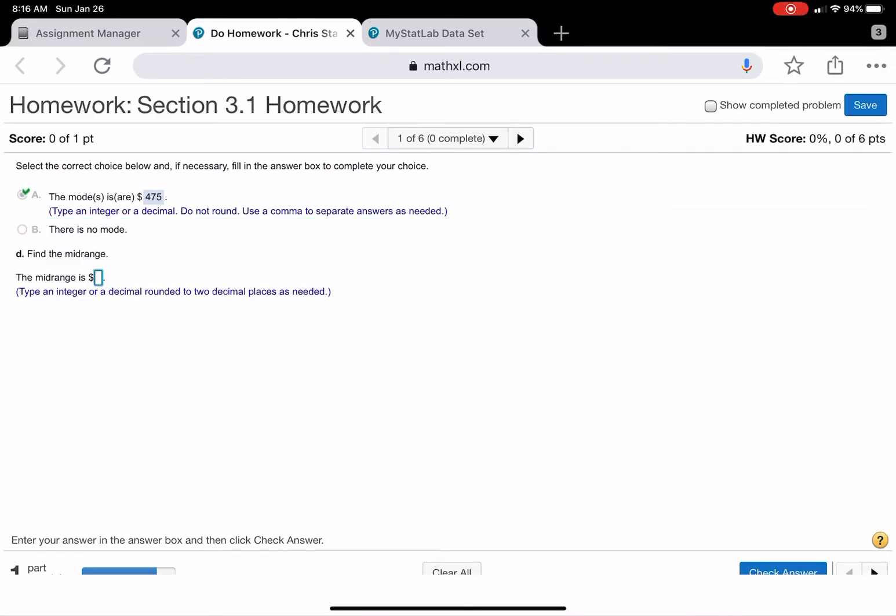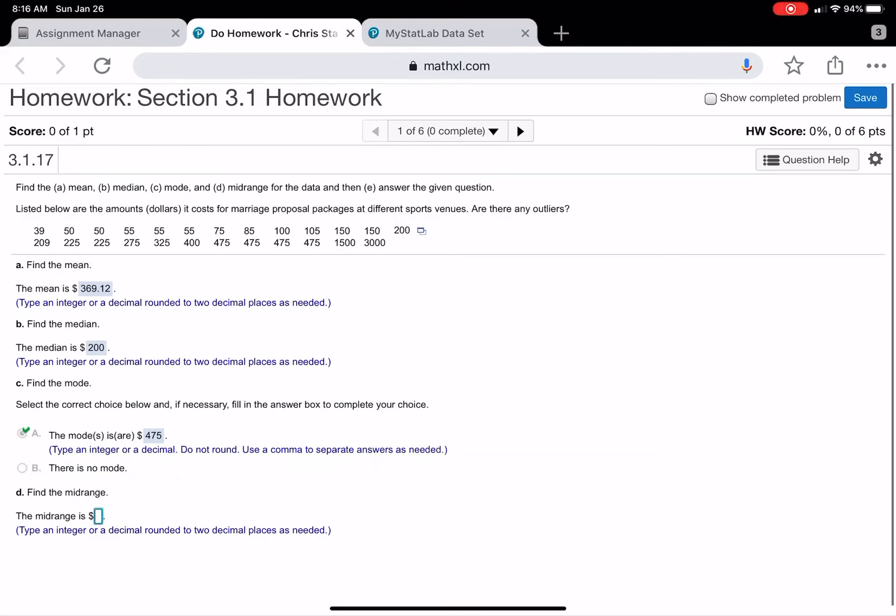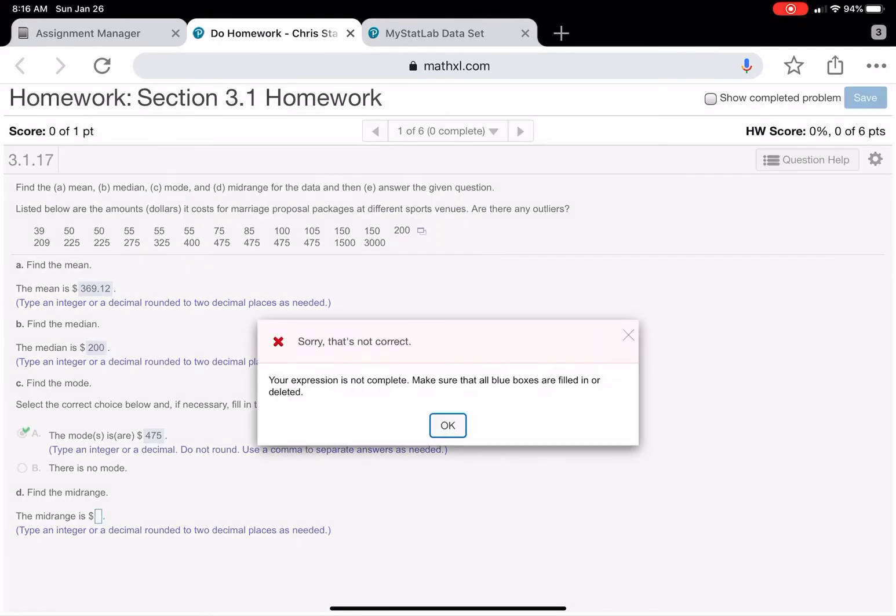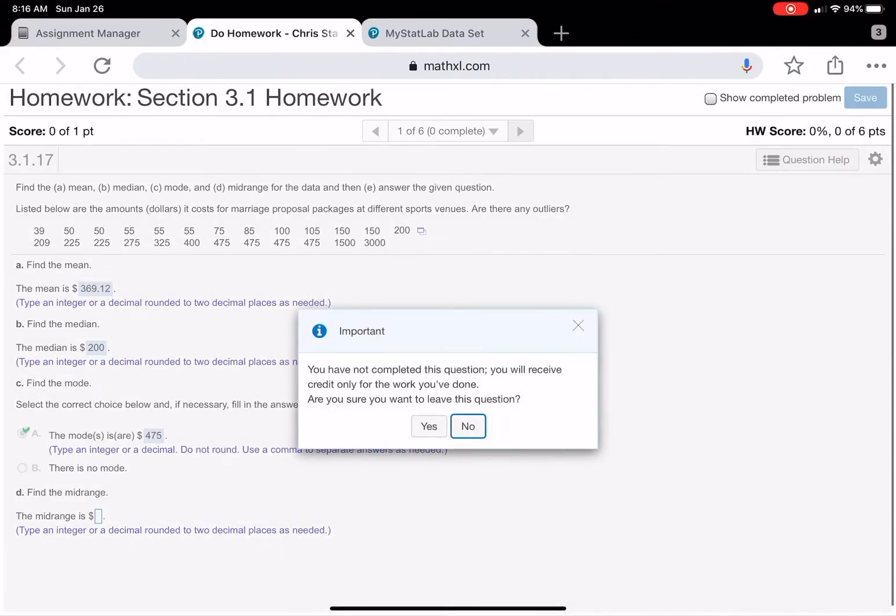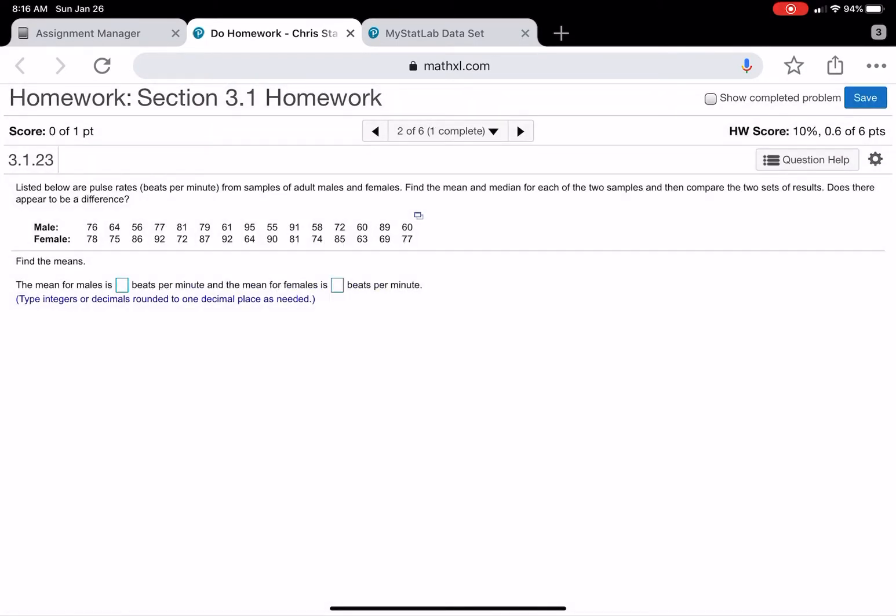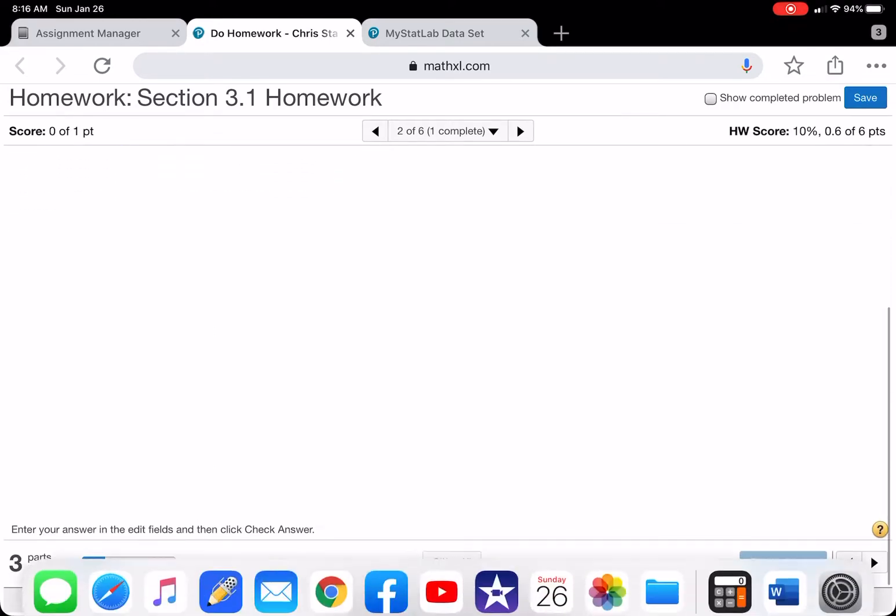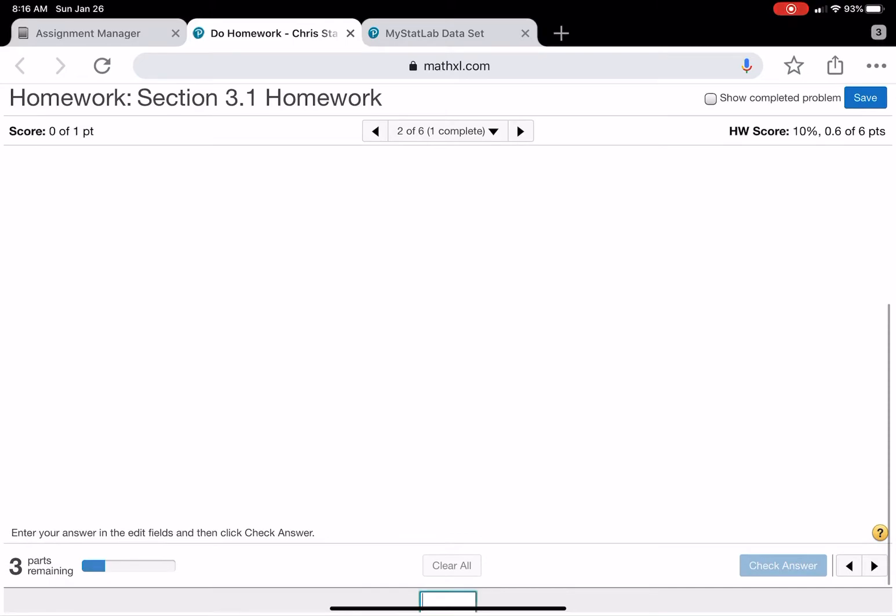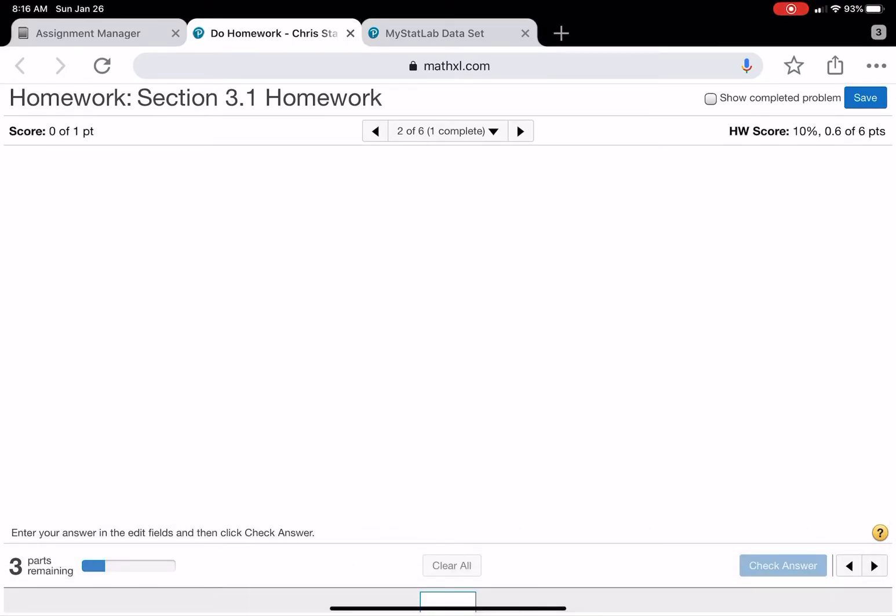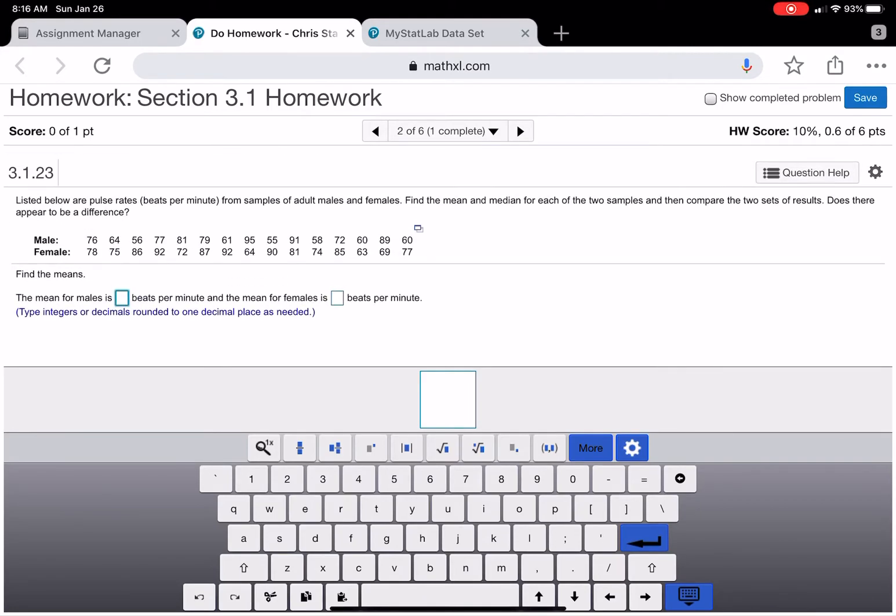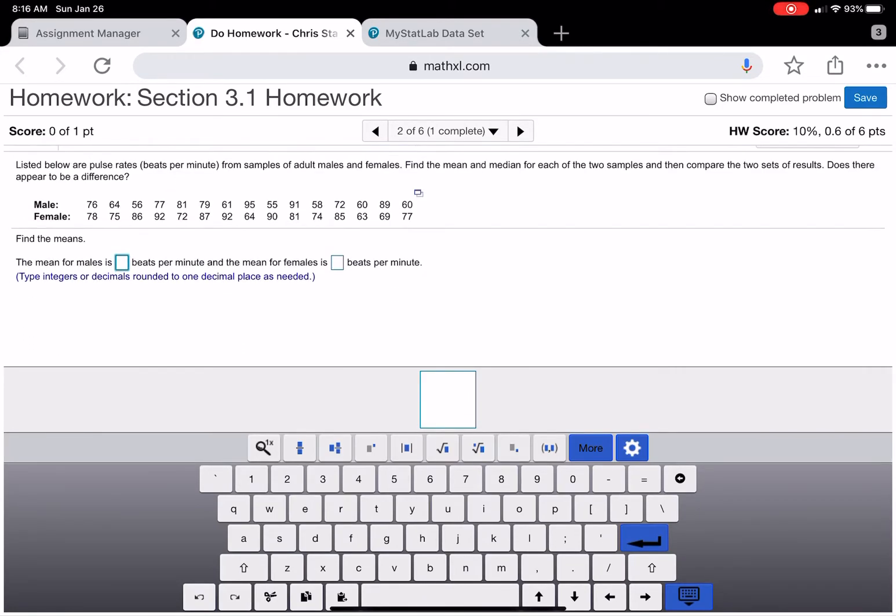It's not letting me select that answer, so we'll just go to the next problem. You guys can see how to do that one. Let's see here. Oh, it's down there. That's the problem.